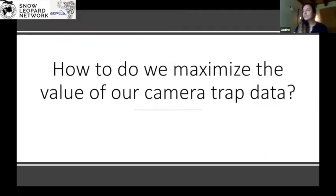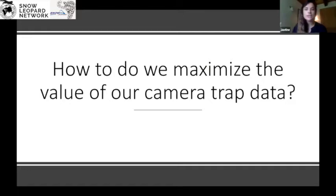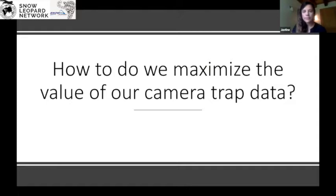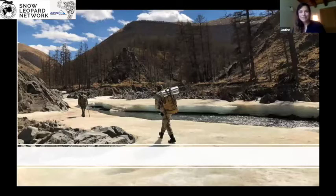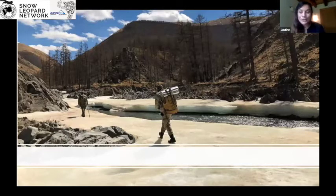Let's start with the actual collection of images from camera trap data. How do we maximize the value of our photos in terms of quantity, but also in terms of quality? Here's an example of collecting camera trap data for snow leopards on the Russian-Mongolian border.